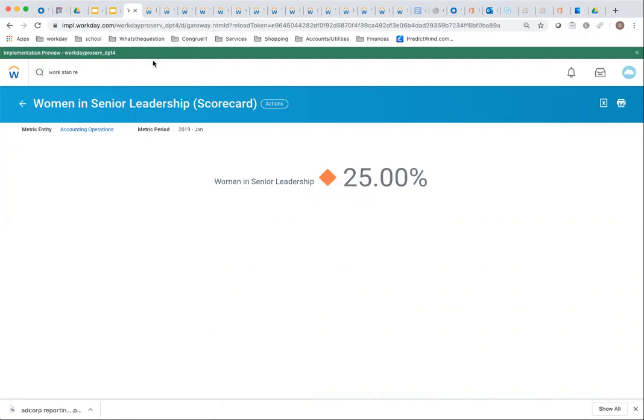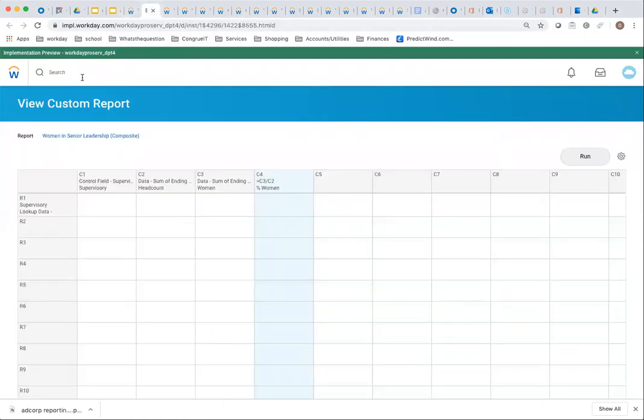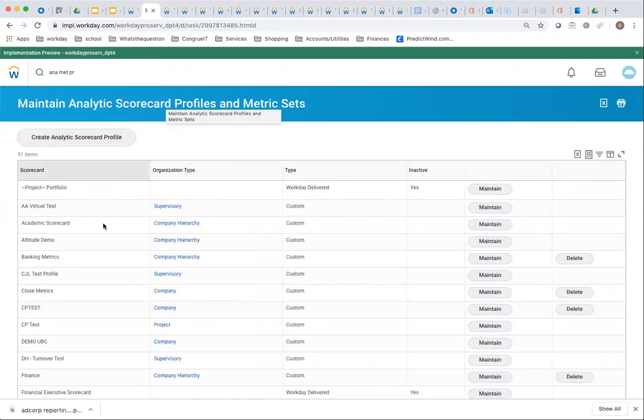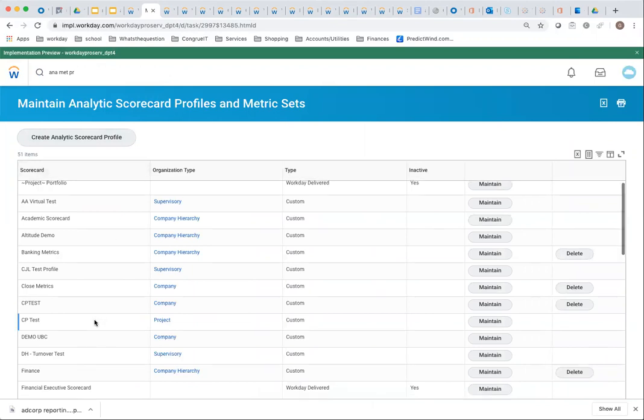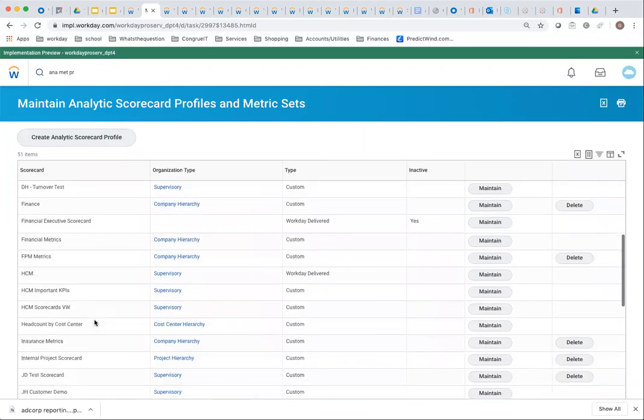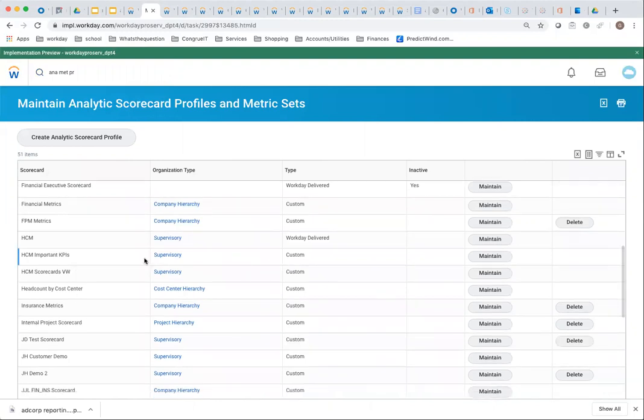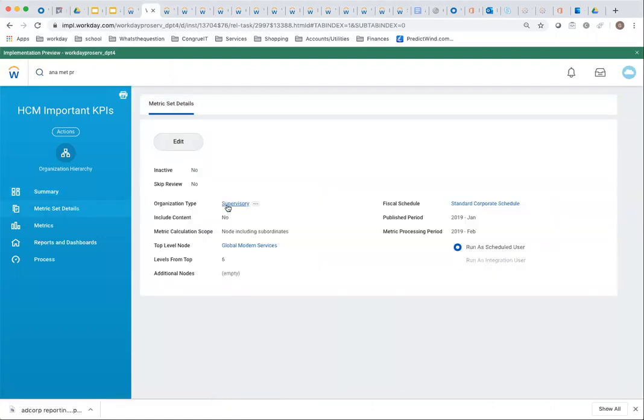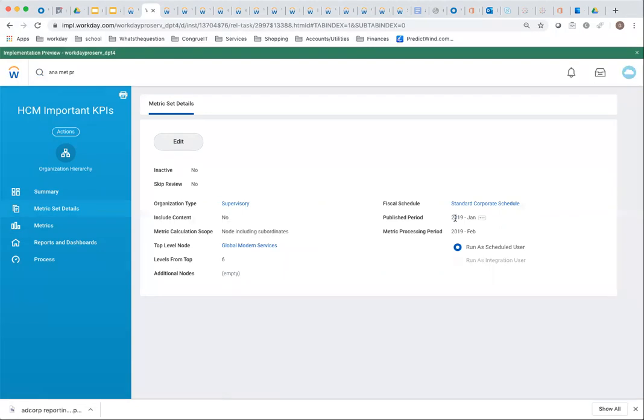Scorecards are obviously a lot more complicated than anything else we've seen. I use the metric profile to configure the entire scorecard calculations. It's in a metric set called important HCM KPIs. Here's the metric set details. I'm calculating it on supervisory organization. I'm using GMS, calculating six levels down. And Jan is the last published period, and that's why I was able to run it by Jan. KPI metrics are calculated for a period.